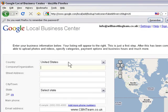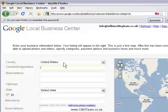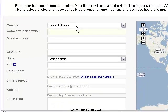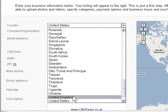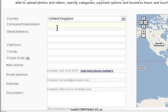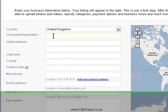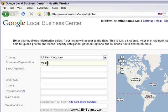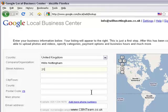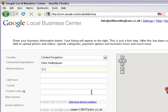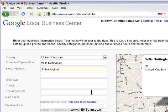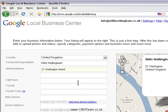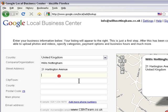Now we simply fill in this form, and this is going to give you a listing right at the top of the Google results for your wills business. So we choose United Kingdom, my company is imaginatively called Wills Nottingham, and I type in my address. You can use your home address — just bear in mind that people may visit you — or you could use a mailing address; it's up to you.